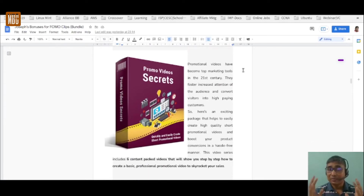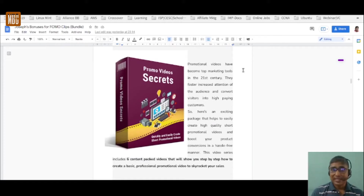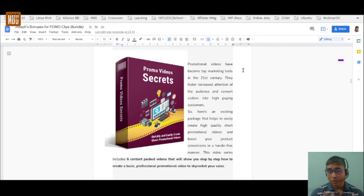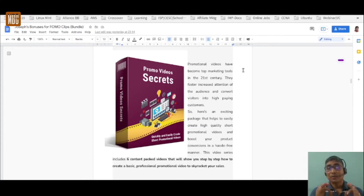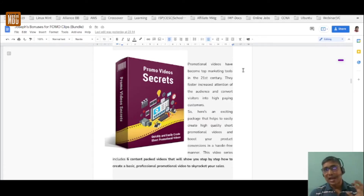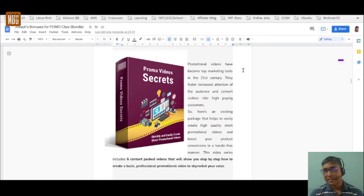Bonus number four is Promo Video Secrets — a professional video course containing six content pack videos showing you step by step how to create basic professional promotional videos to skyrocket your sales. This is perfect for people who are camera shy. Together with FOMO clips and added animated graphics effects, this will be a real game changer.